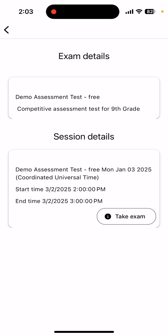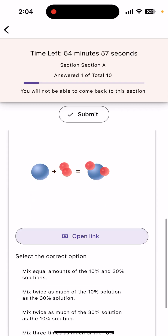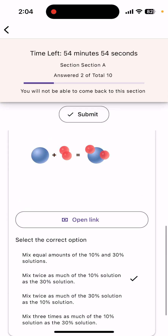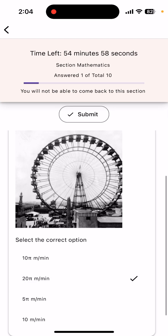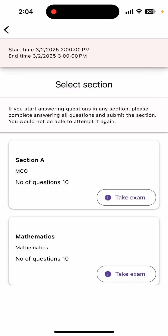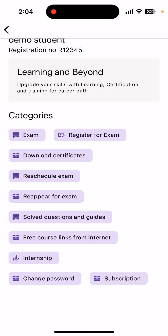Once you come to the exam screen, you can see the session details. Click on 'Take Examination.' You will have multiple sections — select the right option and click the submit button, then move to the next section. Please keep in mind that if you complete a particular section and move to the second section, you cannot come back to a previous section. So make sure you finish all the questions in a section before moving on to the next one.